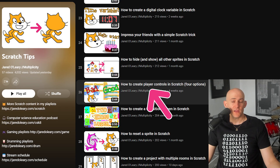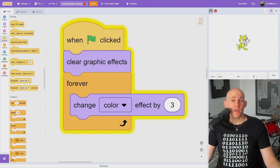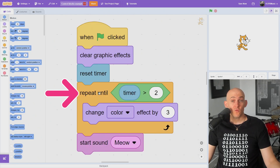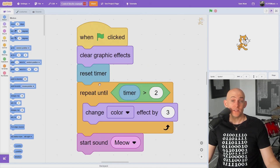I talk about player controls in another video in my Scratch playlist. Note that you cannot attach blocks below the forever loop because it will never end. The repeat until block acts like a forever loop until the condition is met.